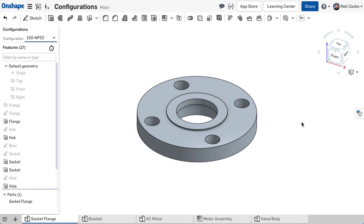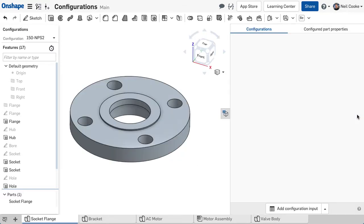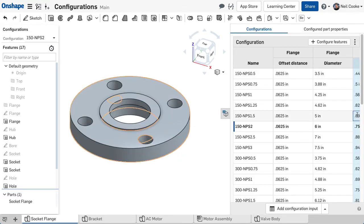Standard parts are often available in multiple configurations to suit different size or performance requirements. A flange, for example, can have hundreds of sizes.